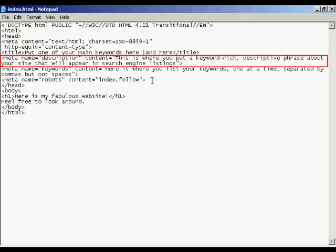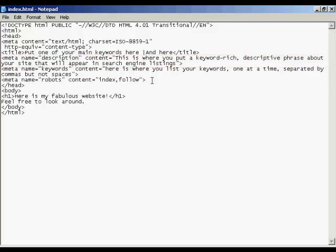And in the description tag, like it says here, this is where you put a keyword-rich descriptive phrase about your site that will appear in the search engine listings. And just like with the title tag, you need to have something that will catch people's eyes when they're going through the listings in Google or the other search engines. You want to make sure that it's something that will attract the attention of someone who is looking through a search engine listing.